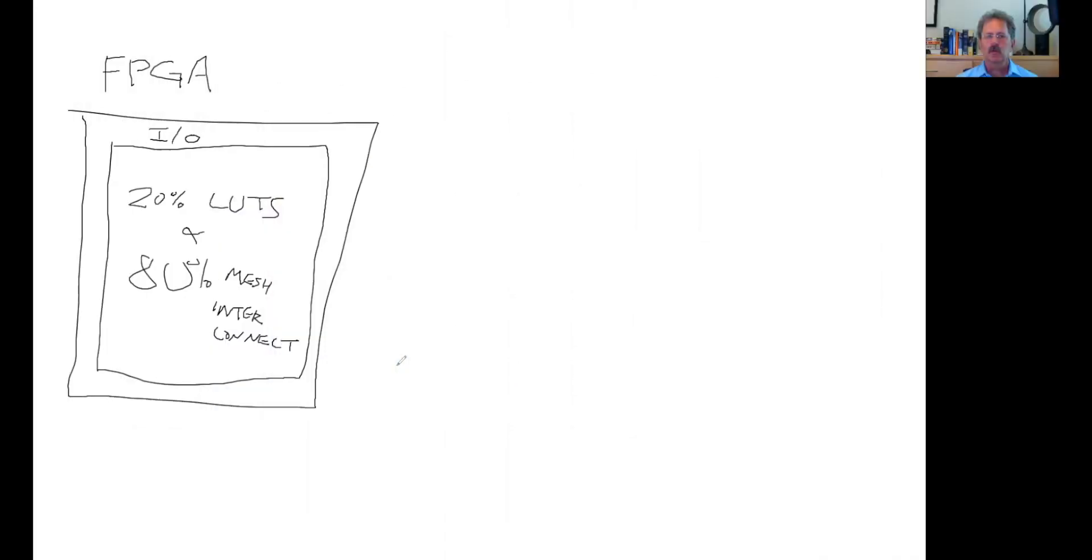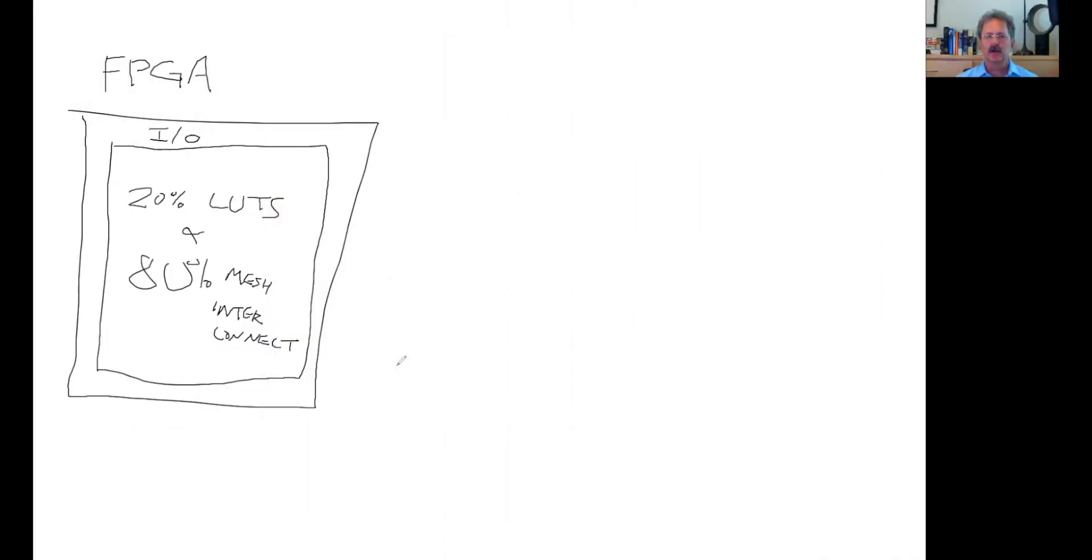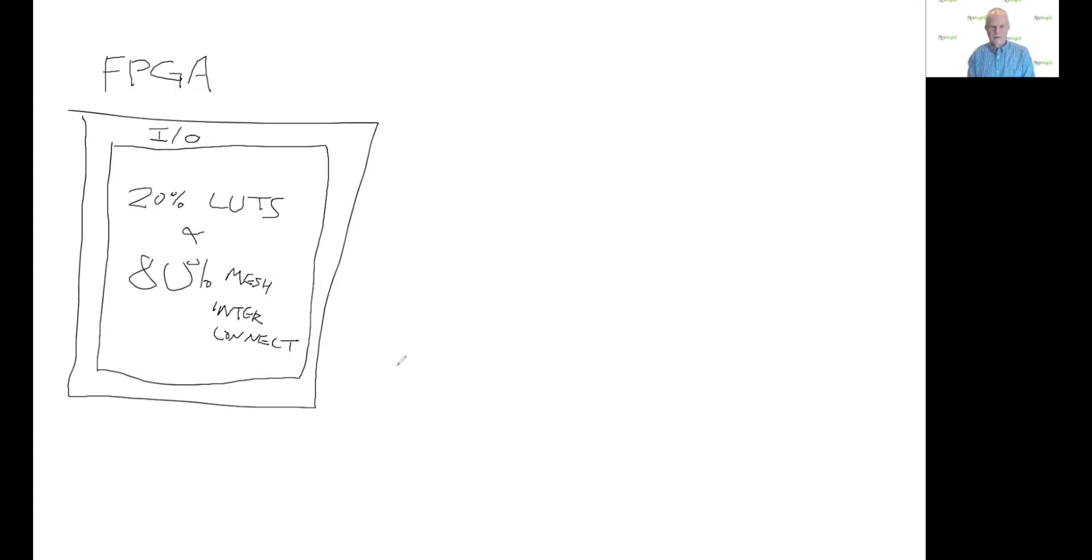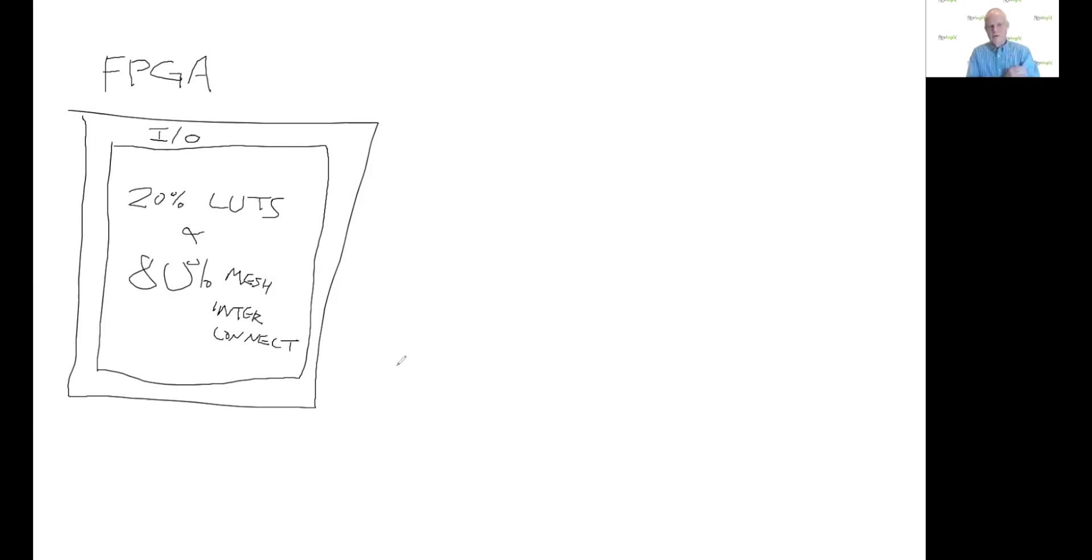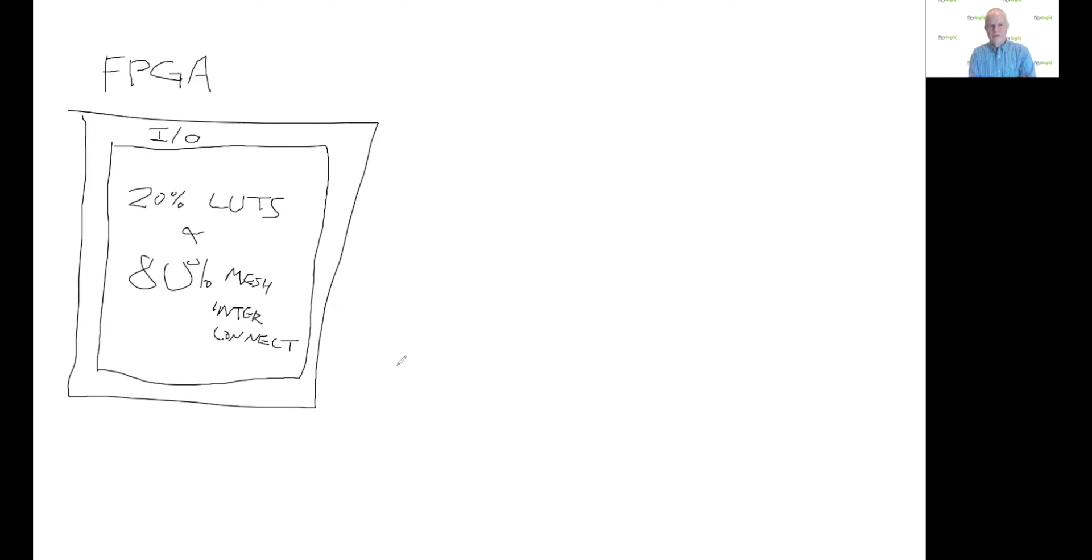So why don't you draw this out for us, Jeff? Sure. So Jeff, what are we looking at here? This is a very crude representation of today's leading FPGAs. If you look at the silicon, there is an outer ring of PHYs, DDR, PCIe, SerDes, and so forth, high-speed IOs, very analog-y. Inside is the digital programmable logic.